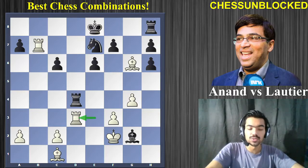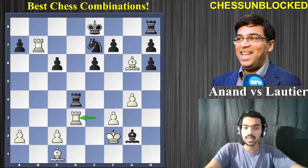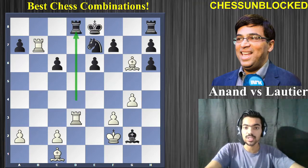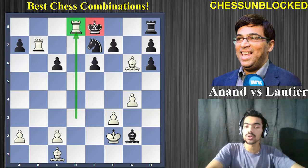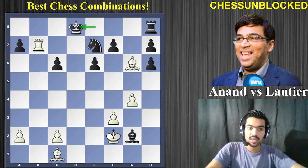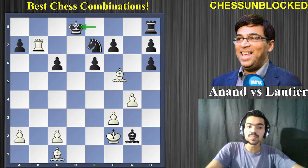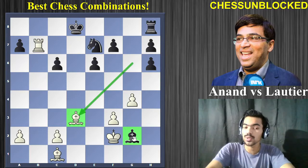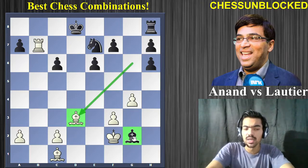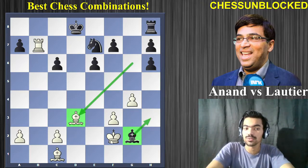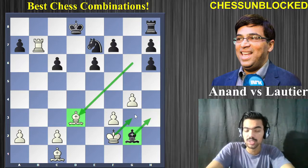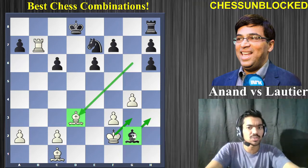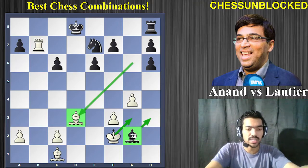White offered the exchange of rooks; black declined. Now white goes on and exchanges, and after king takes, white simply brings back his bishop — reminding black that the bishop is still trapped, you still have a lot of issues to deal with. In fact, the bishop cannot go to h3 because of king g3, which traps the bishop. The only logical square for the bishop is h1. It was in this position that Anand's opponent resigned.